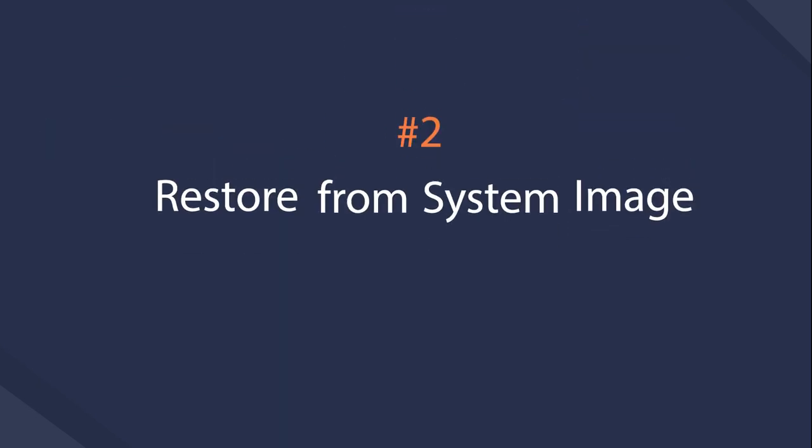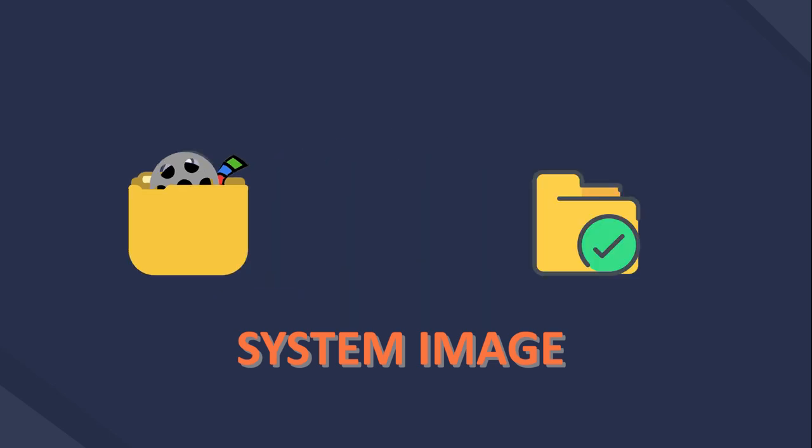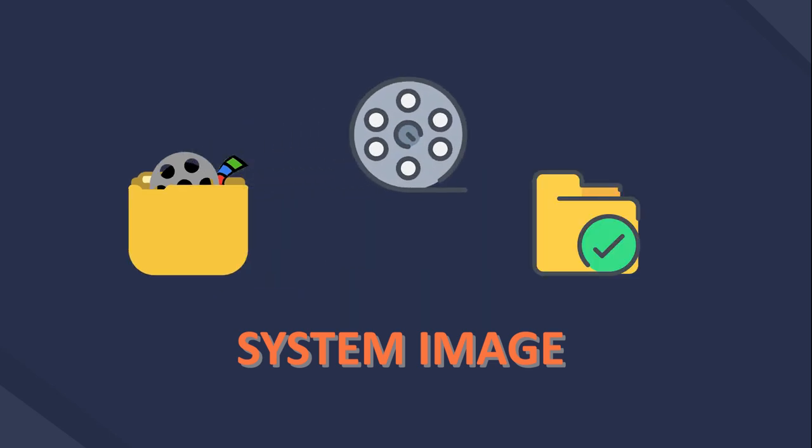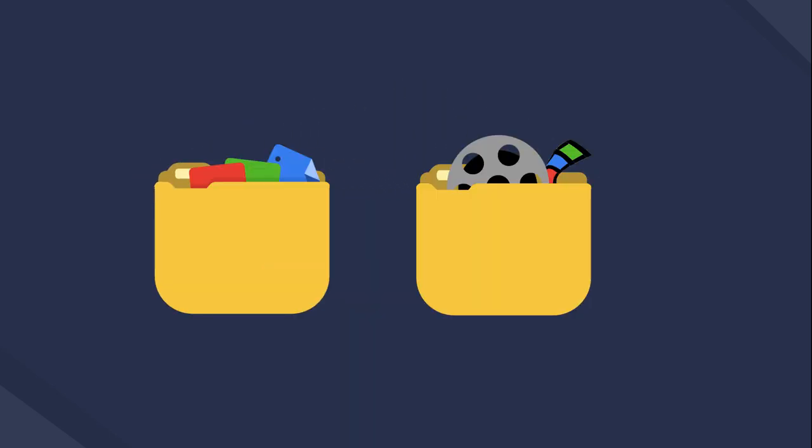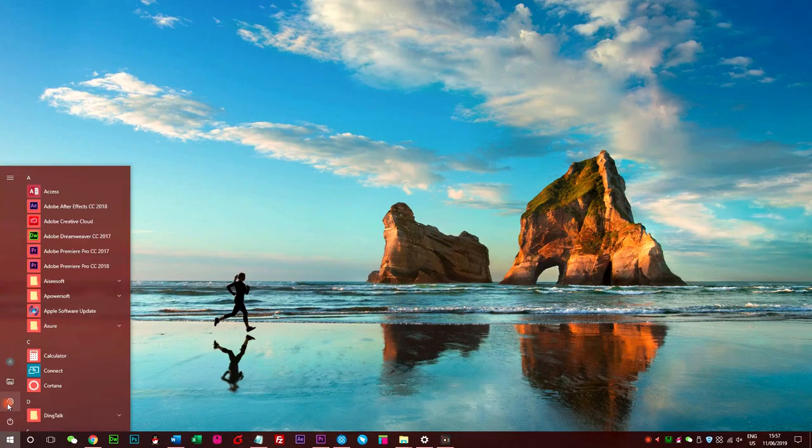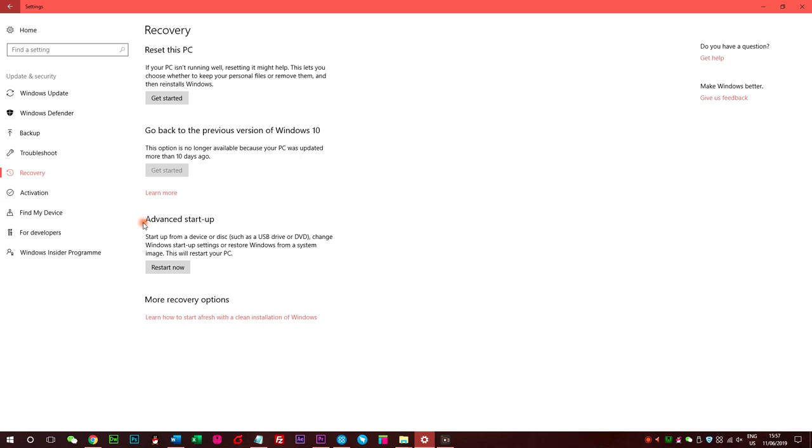Option 2, System Image. If you have enabled the system image feature on Windows, it can be a useful tool to help you retrieve lost files. Go to settings icon, update and security, recovery, click restart now under the advanced startup to restart your computer.